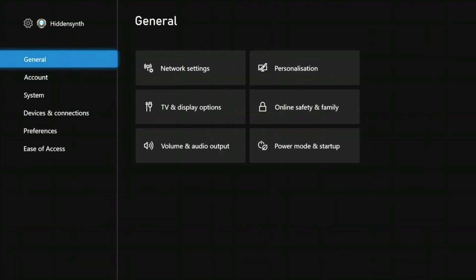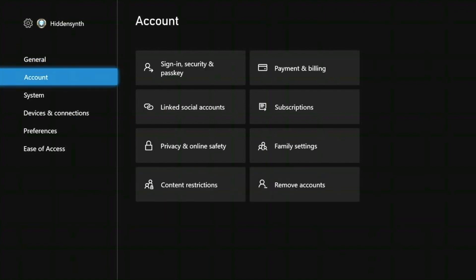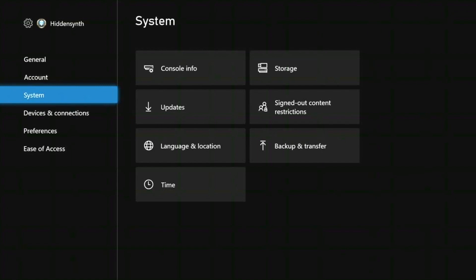Now we want to update our Xbox console. You can see that we have a selection to choose from: General, Account, System, Devices and Connections, Preferences, and Ease of Access. Scroll down to System. On the System menu, you can see Console Info, Updates, Language and Location, Time, Storage, Signed Out Content Restrictions, and Backup and Transfer. You need to select Updates.